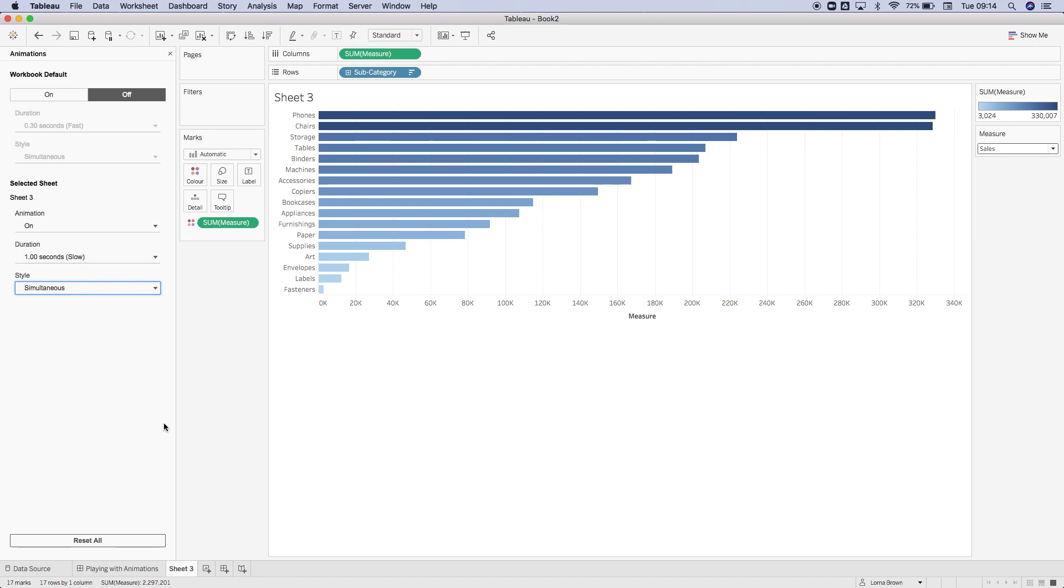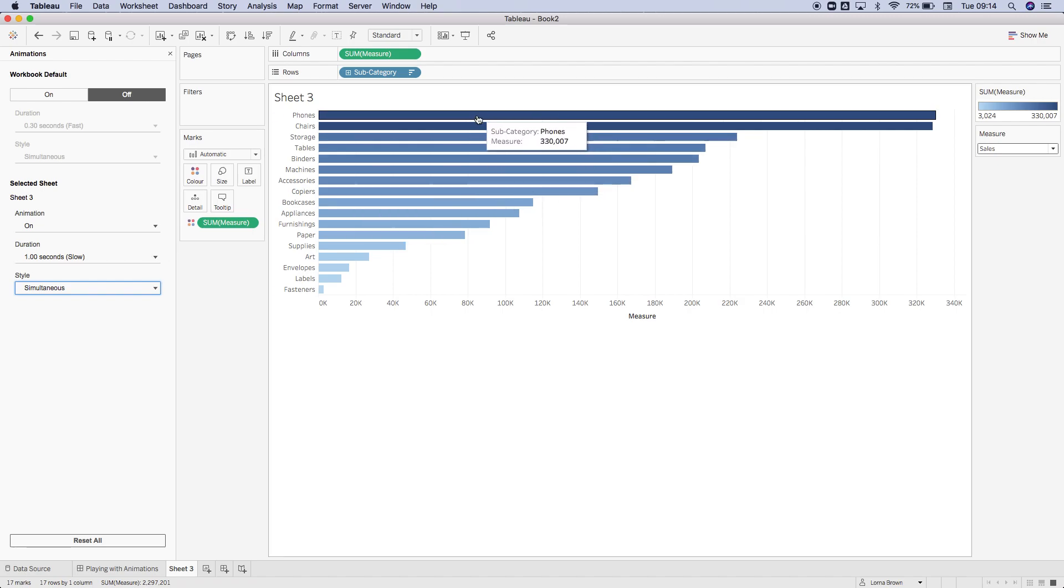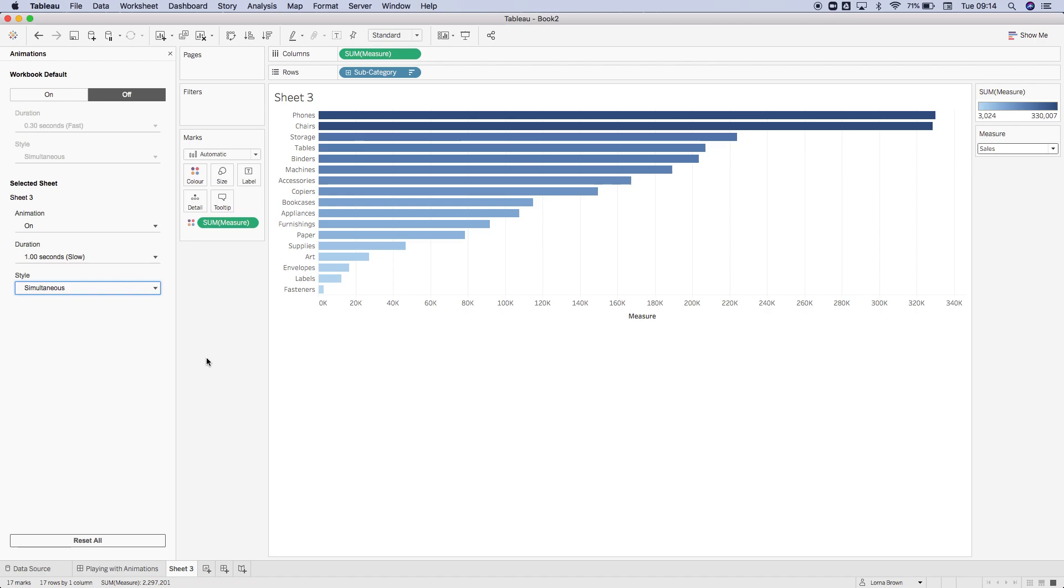So that's just a quick introduction to animations. I hope that helps understand them a little bit more as to what they're doing and why. They are unavailable on some mark types, and you're best off having a simple viz for animations to be switched on. Thank you.